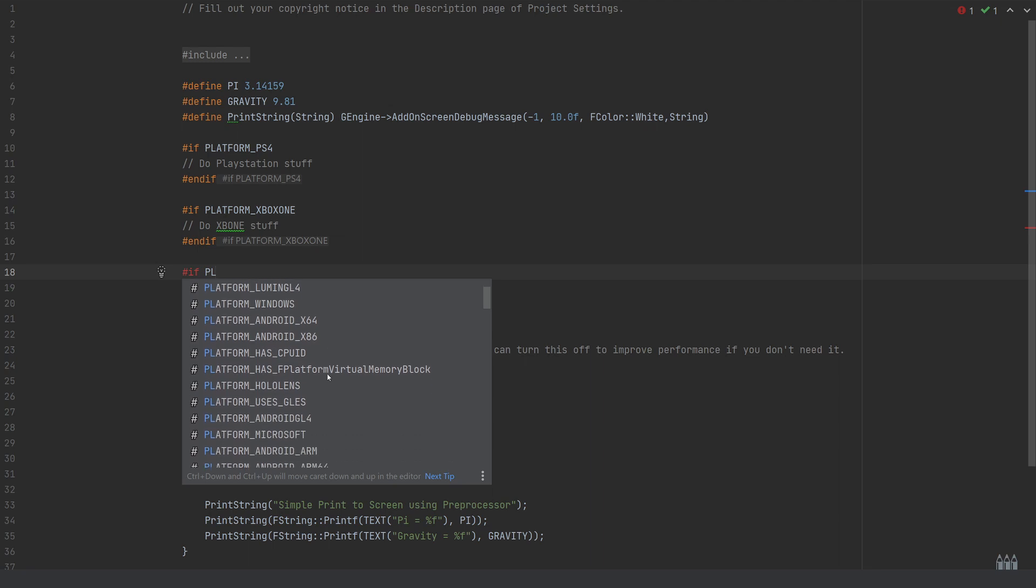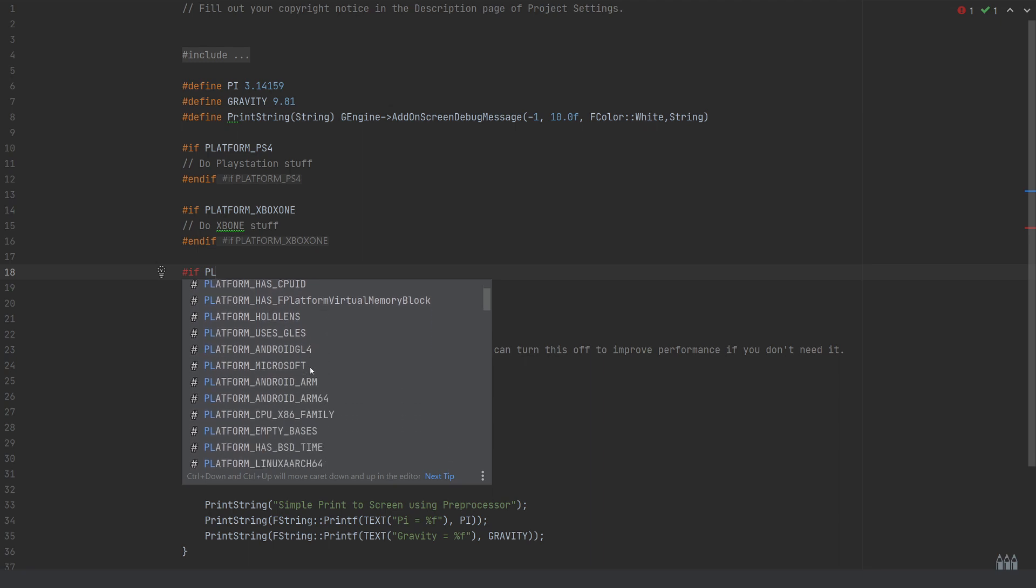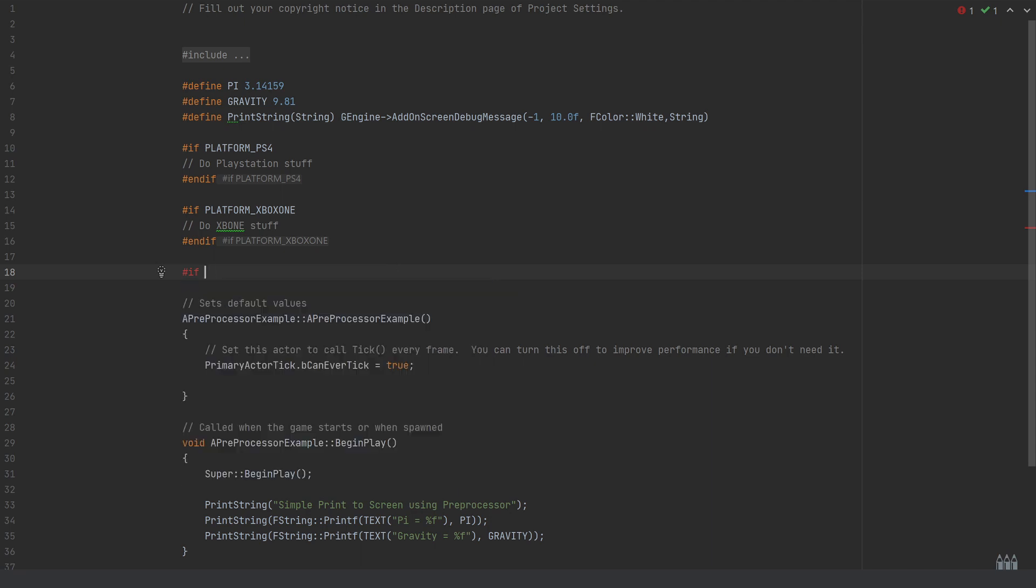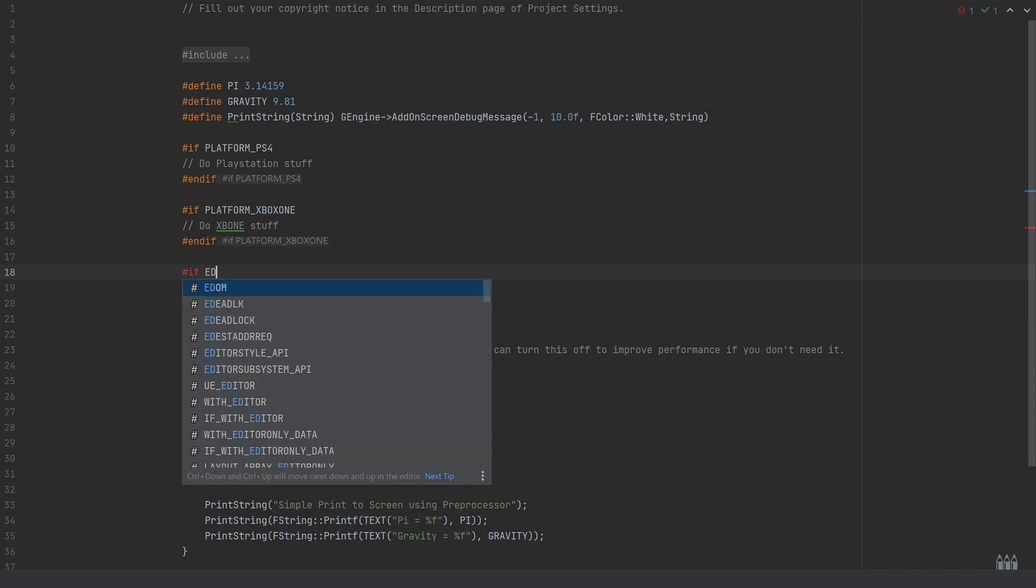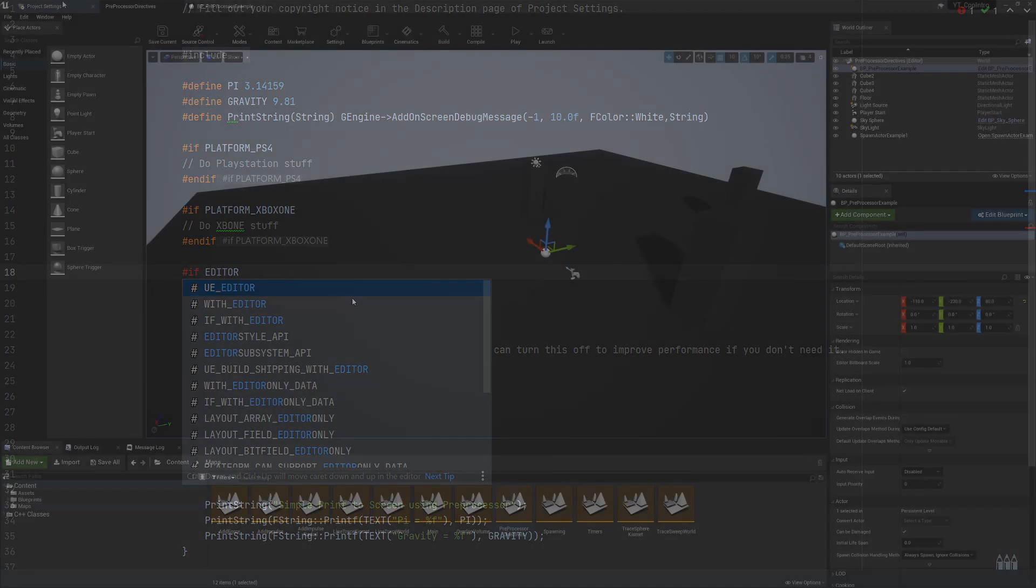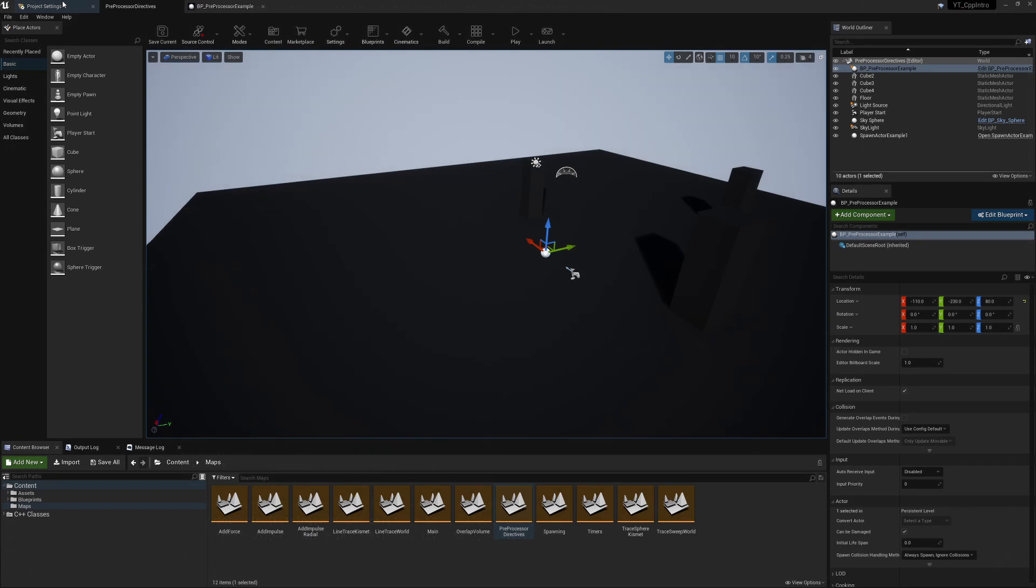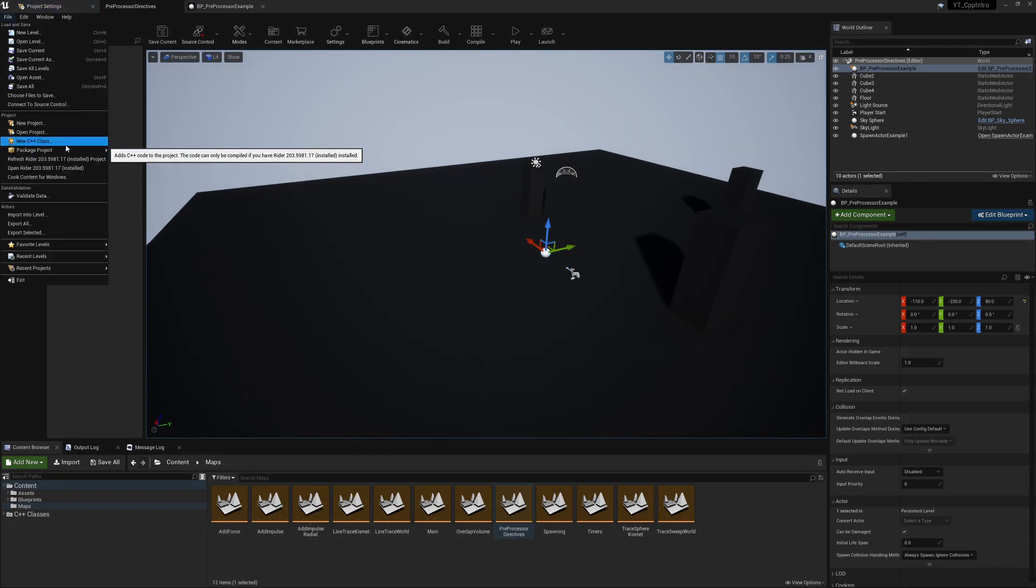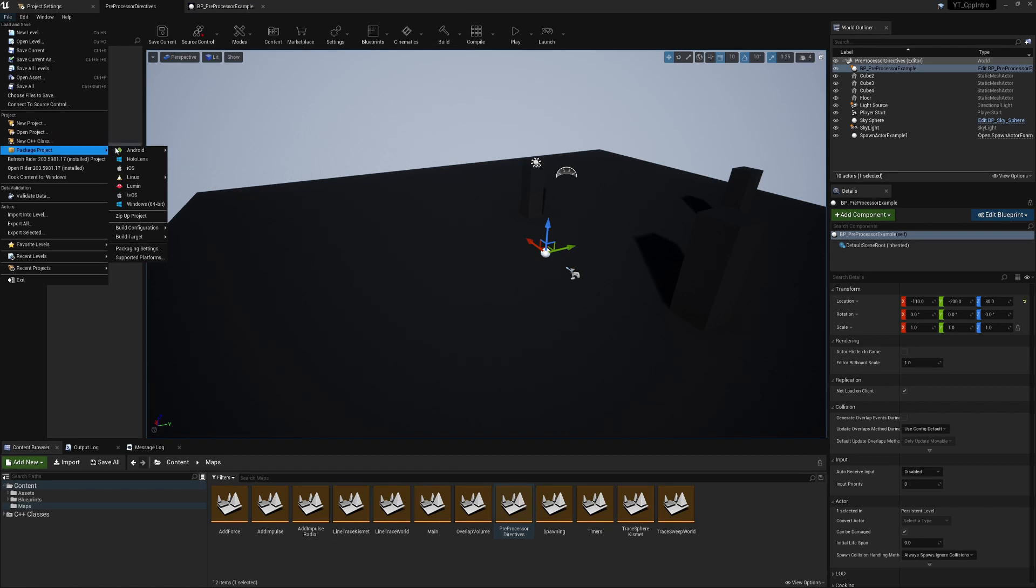You'll see this quite often—a lot of code specific to running in the editor. There's an editor directive as well, like WITH_EDITOR. All of that will be stripped out when you use different build settings. If you've packaged something through Unreal, you'll see you get these options.